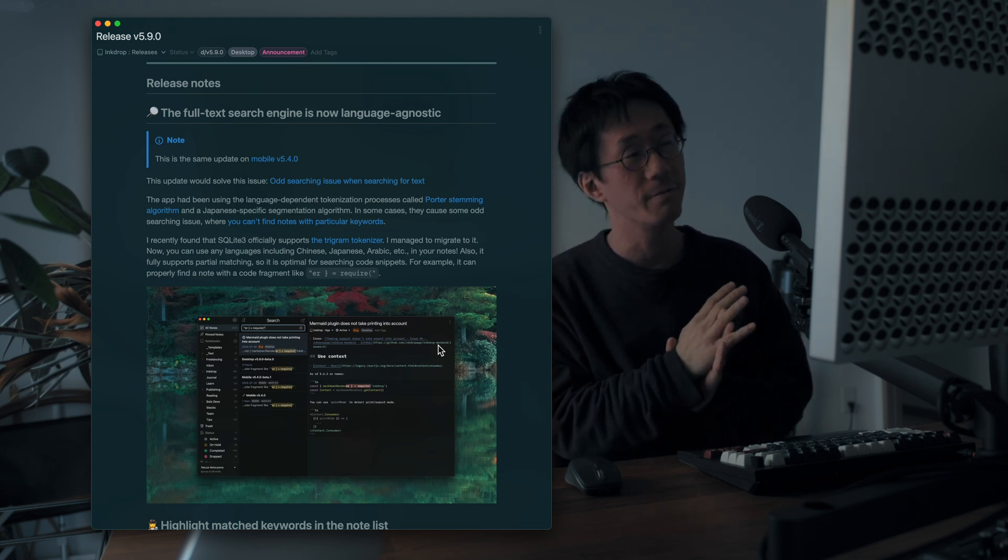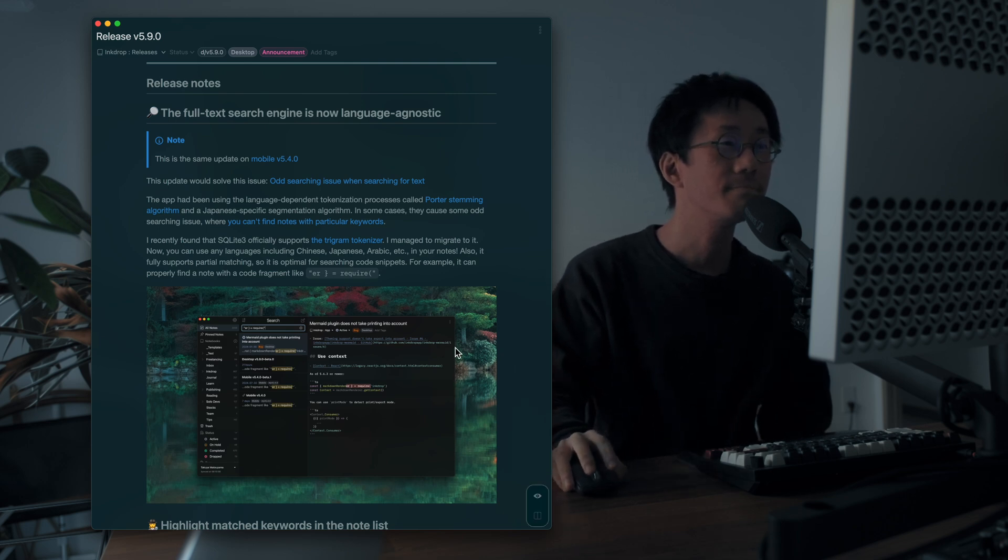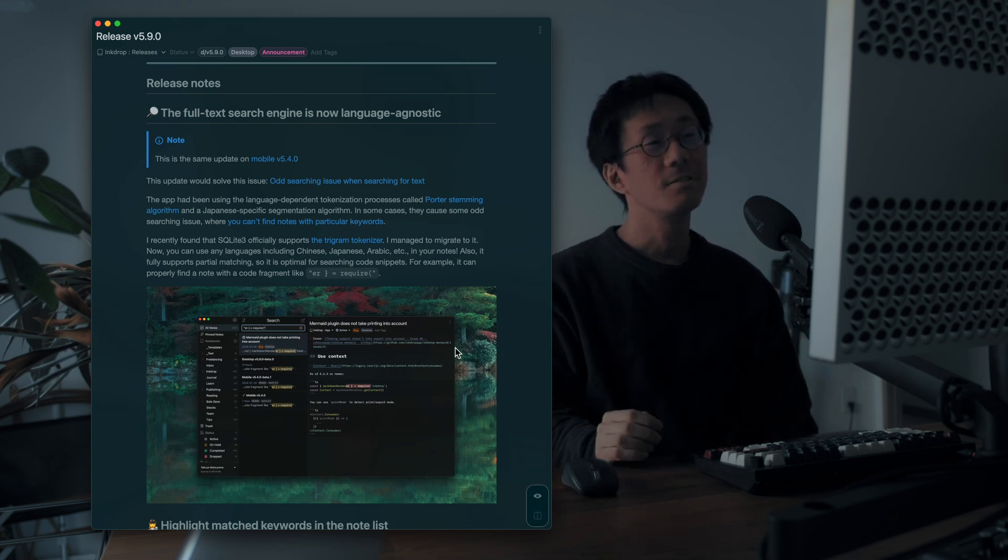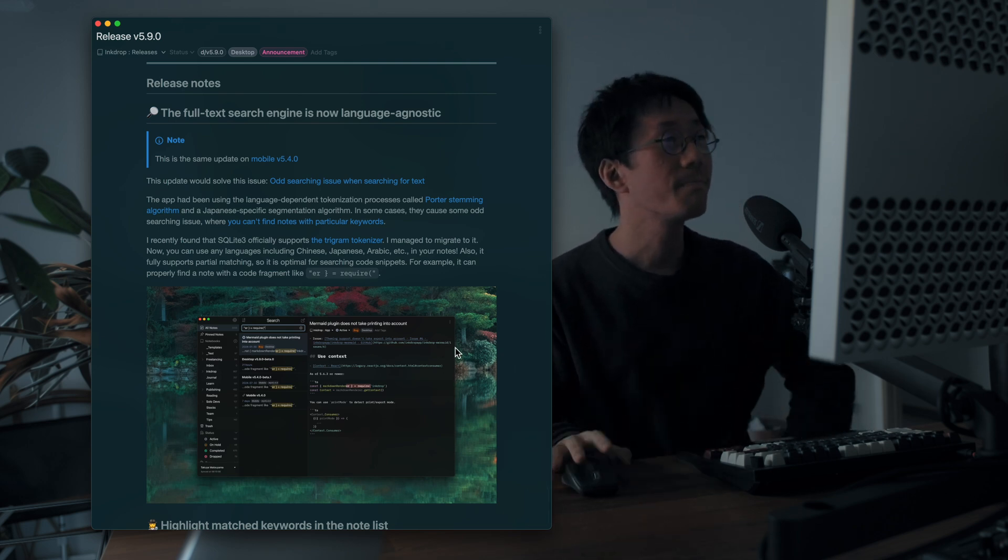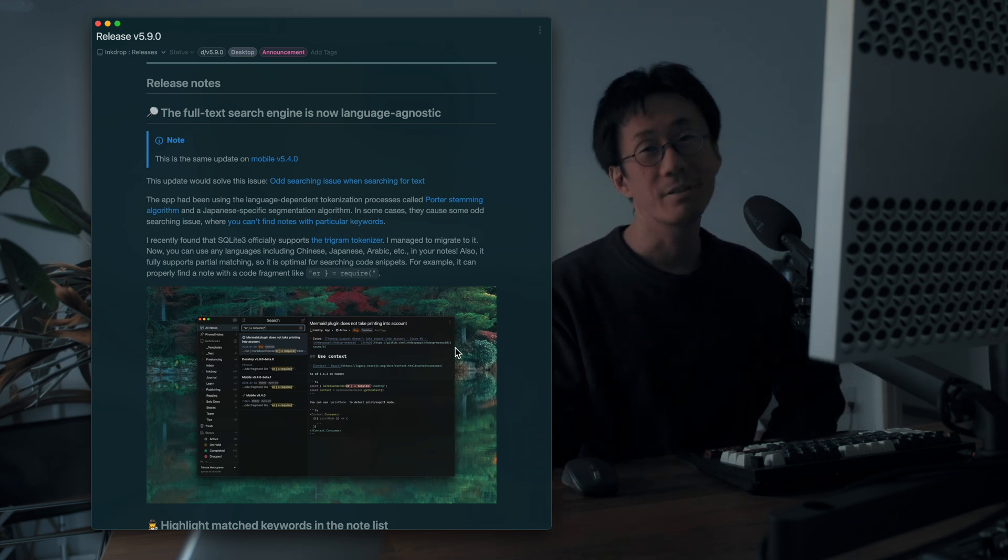about web pages. Yeah. So that's it. Thank you for watching. Have a productive day.